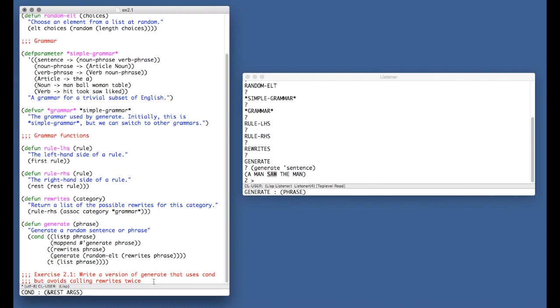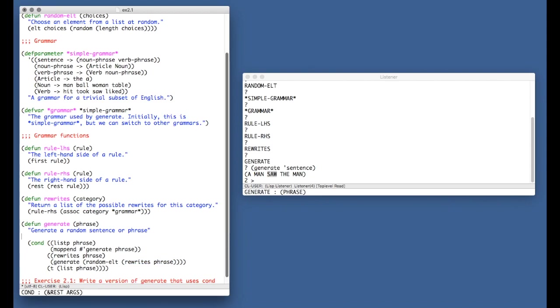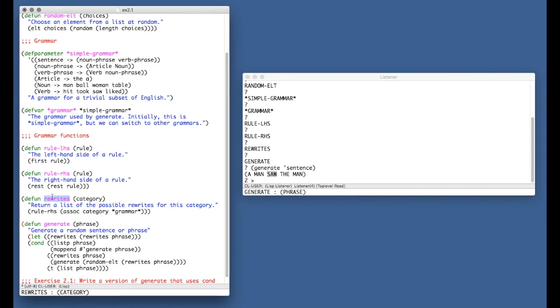So in my case, I'm going to pass in sentence. That's what I want. I want to generate a sentence and it's going to give me back a random sentence. In my case, I got a man saw the man. So we see we have a noun phrase, a man, followed by a verb phrase. And the verb phrase is a verb saw, and then another noun phrase, the man. So now, I hope that all made sense. If not, you know, read the textbook and now we're going to try to solve this exercise, which just wants us to modify generate a little bit and have us avoid calling rewrites twice.